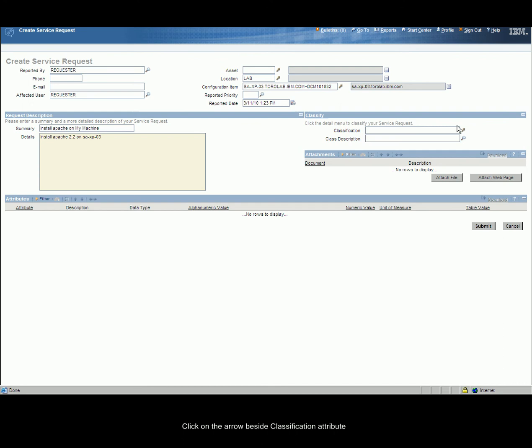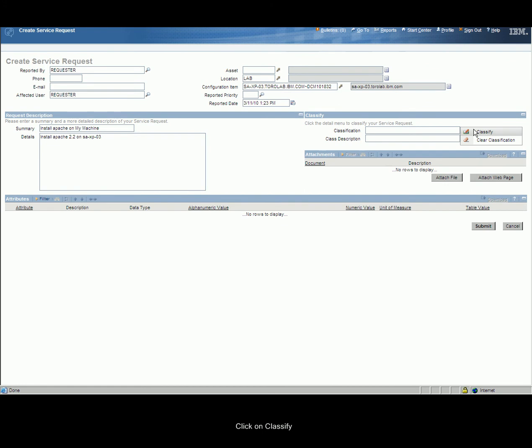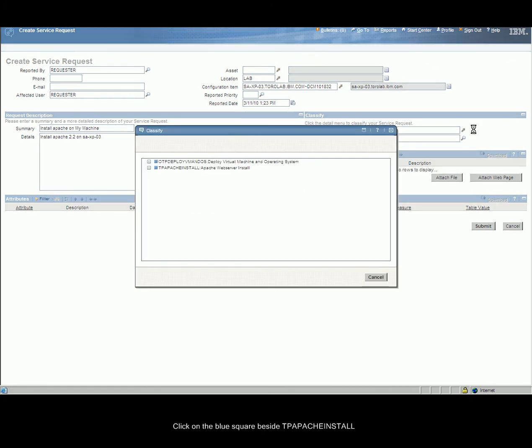Click on the arrow beside Classification Attribute. Click on Classify. Click on the blue square beside TP Apache Install.